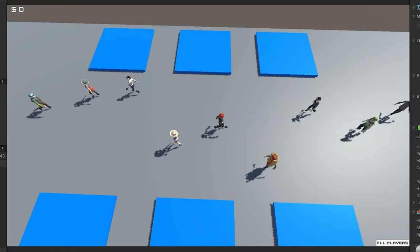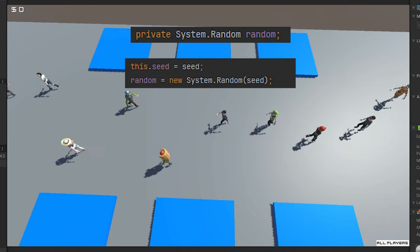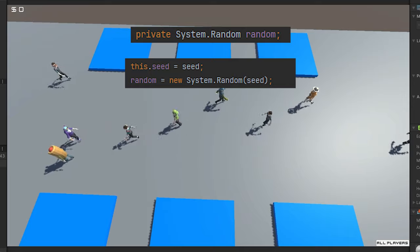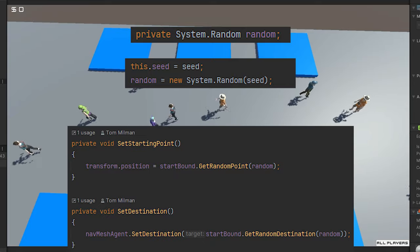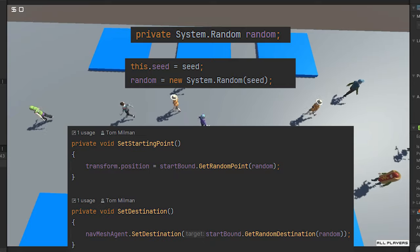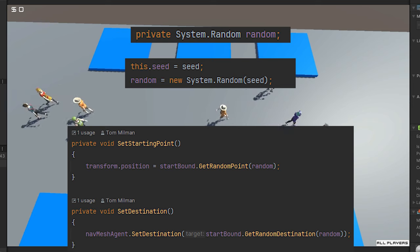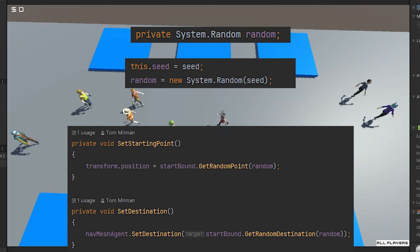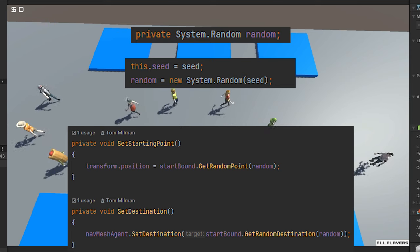Why is the seed important? Because every decision that the pedestrian is going to make is going to be generated using the random object created with that seed. That pedestrian object will be making the same decisions.